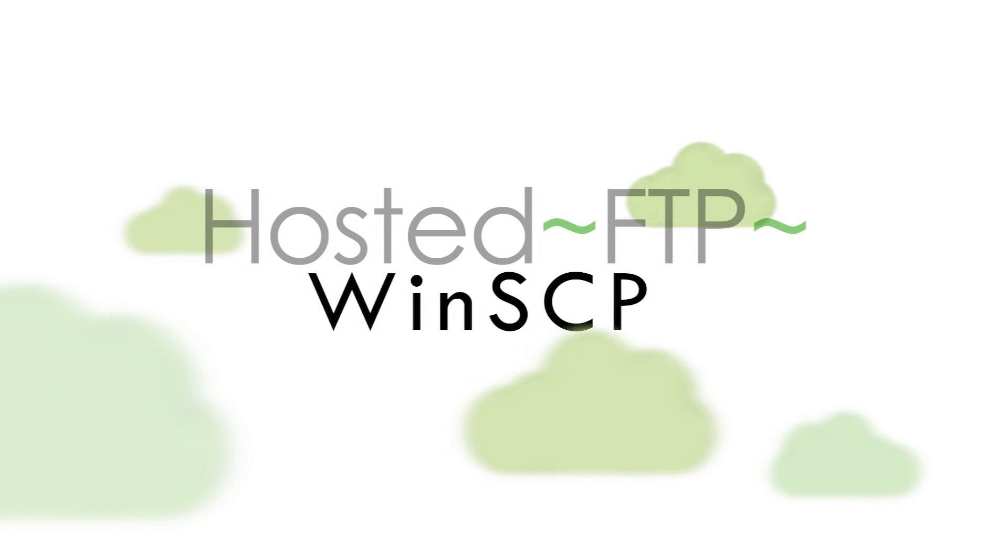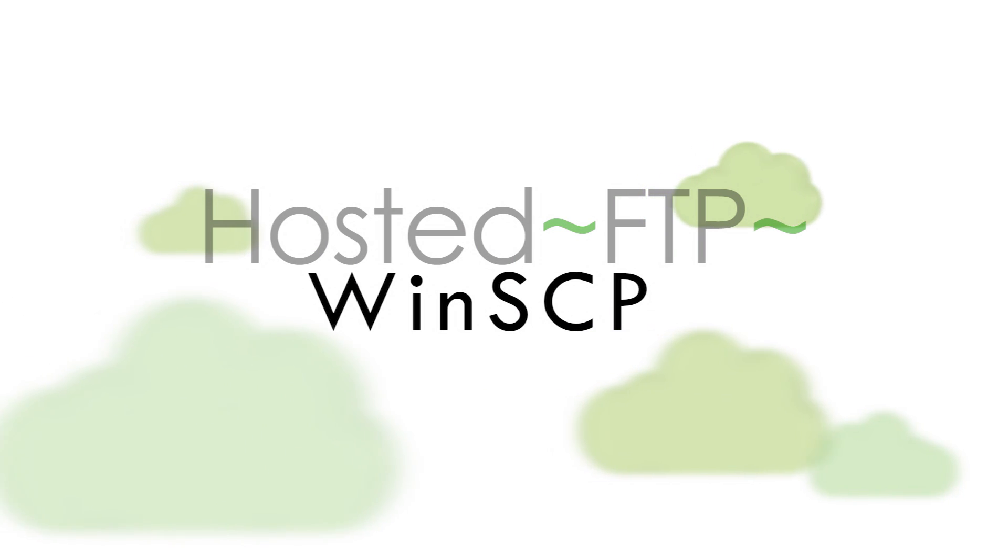Thank you so much for watching and on behalf of everyone here at hosted FTP we want to thank you for choosing us as your service provider.